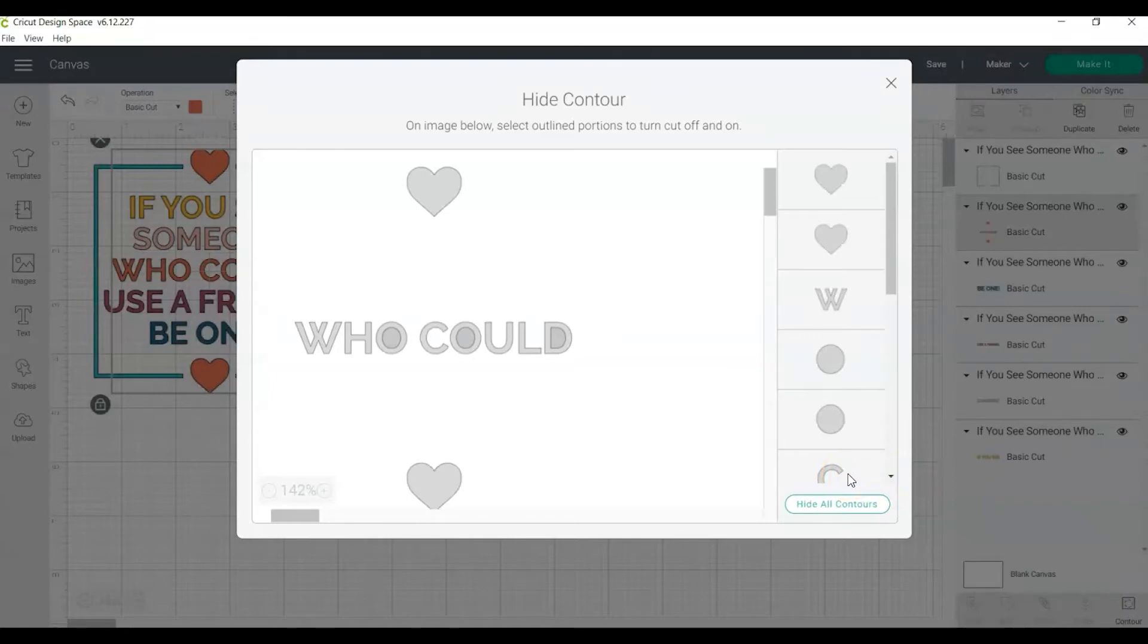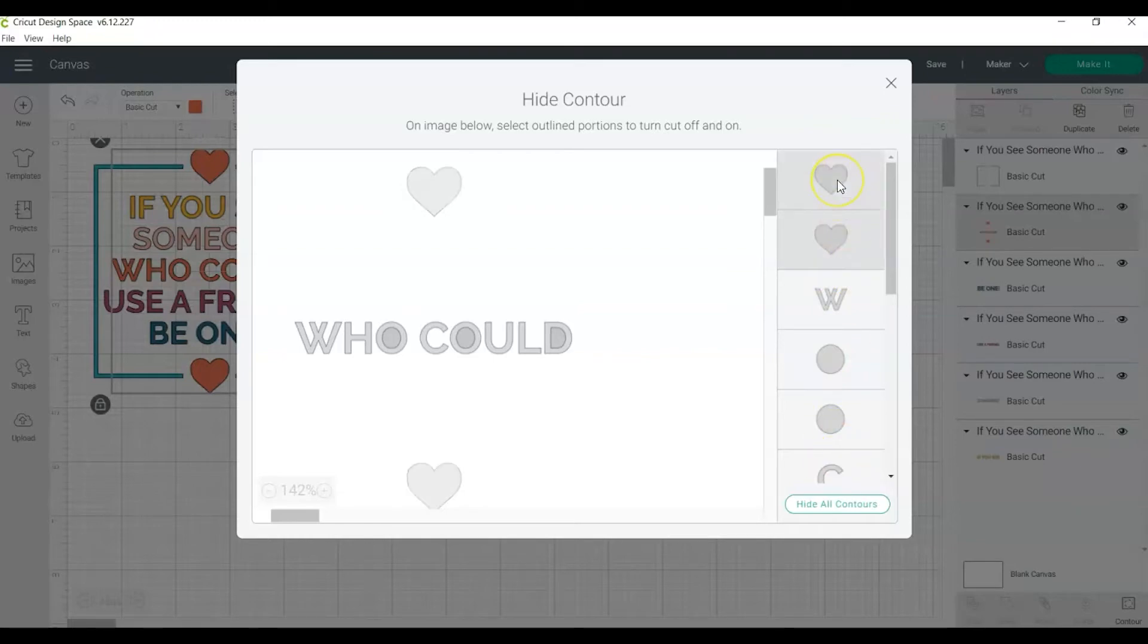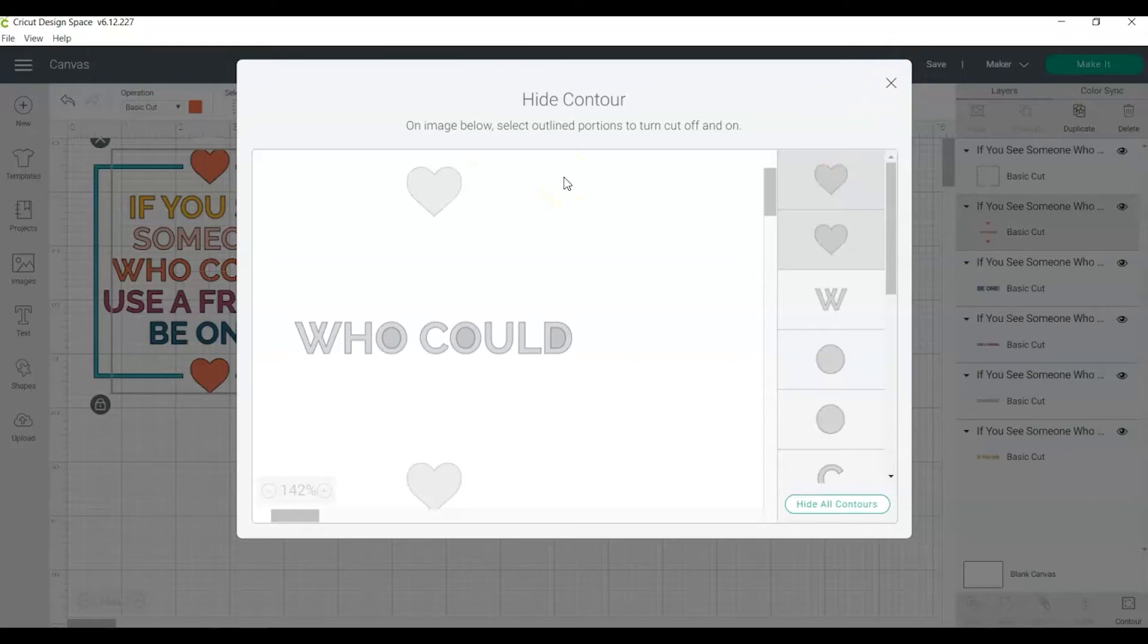You can select or deselect which part of the image you want to show in the final design on the right side of the screen. In our example, I'm going to click on the two hearts. Once you've selected the parts of the image you want to remove from the design, click on the X to close the hide contour screen.